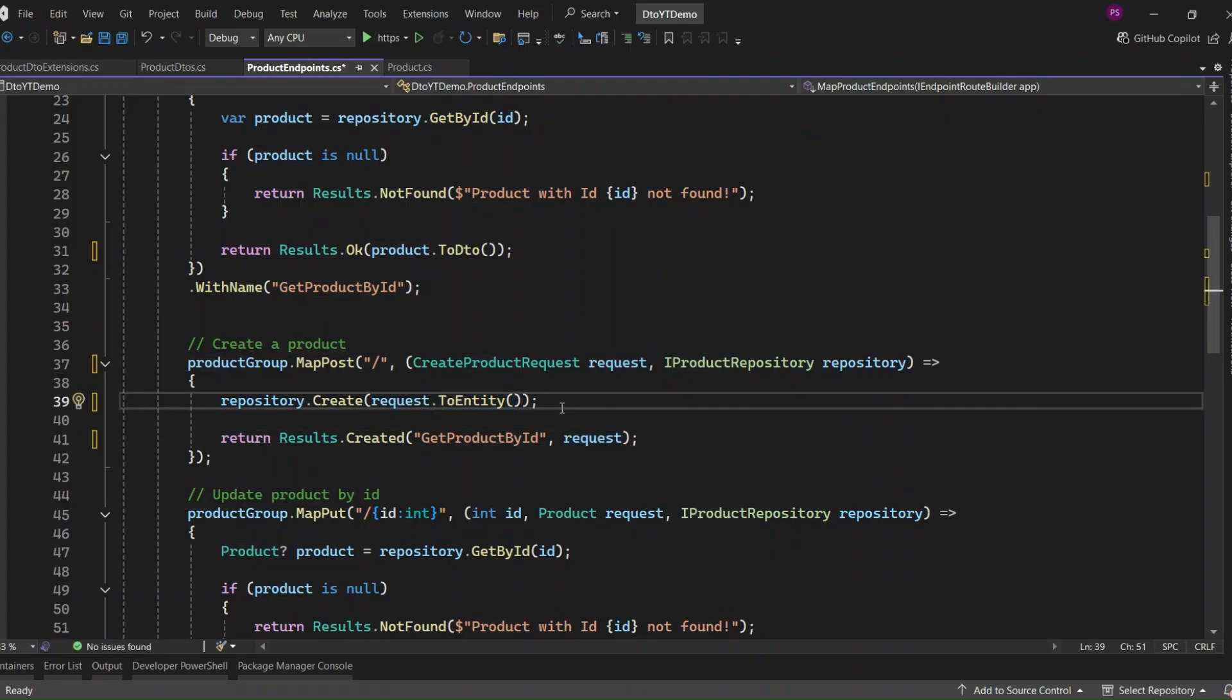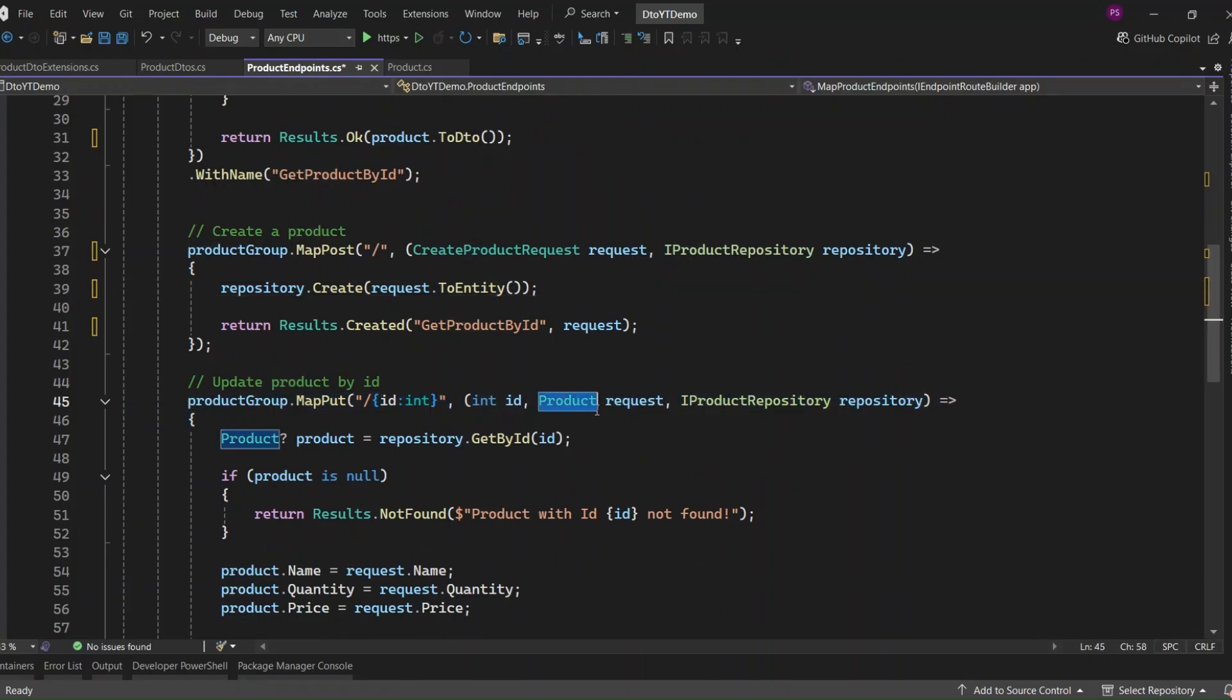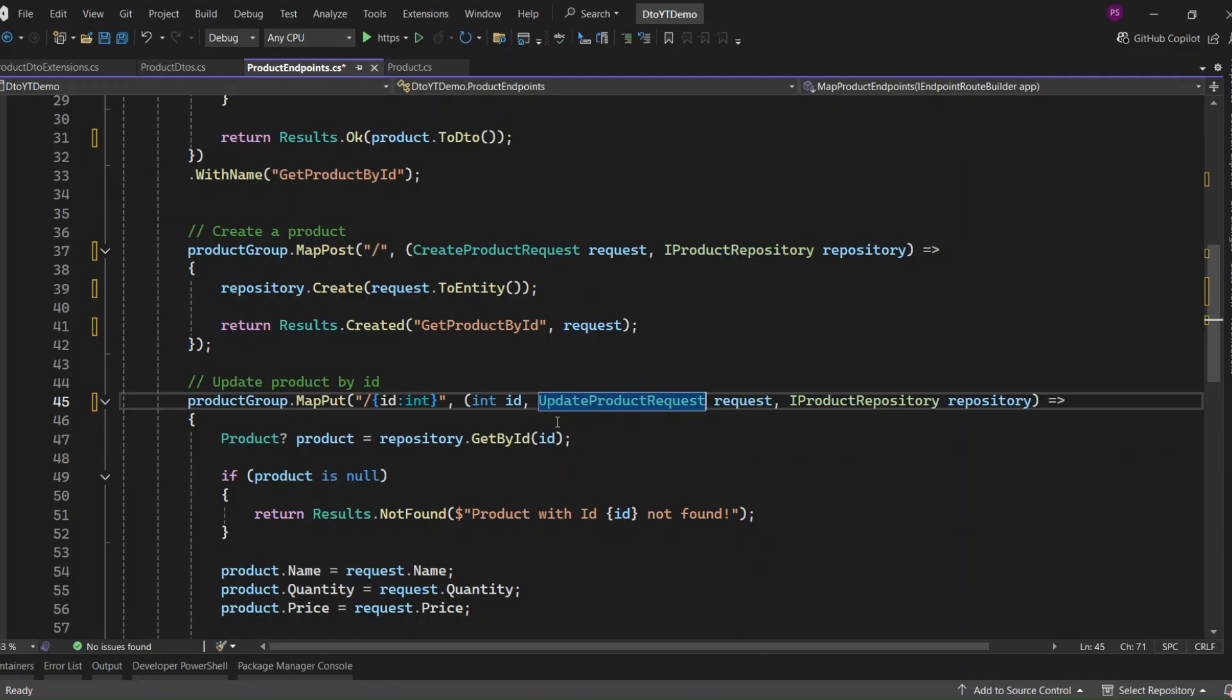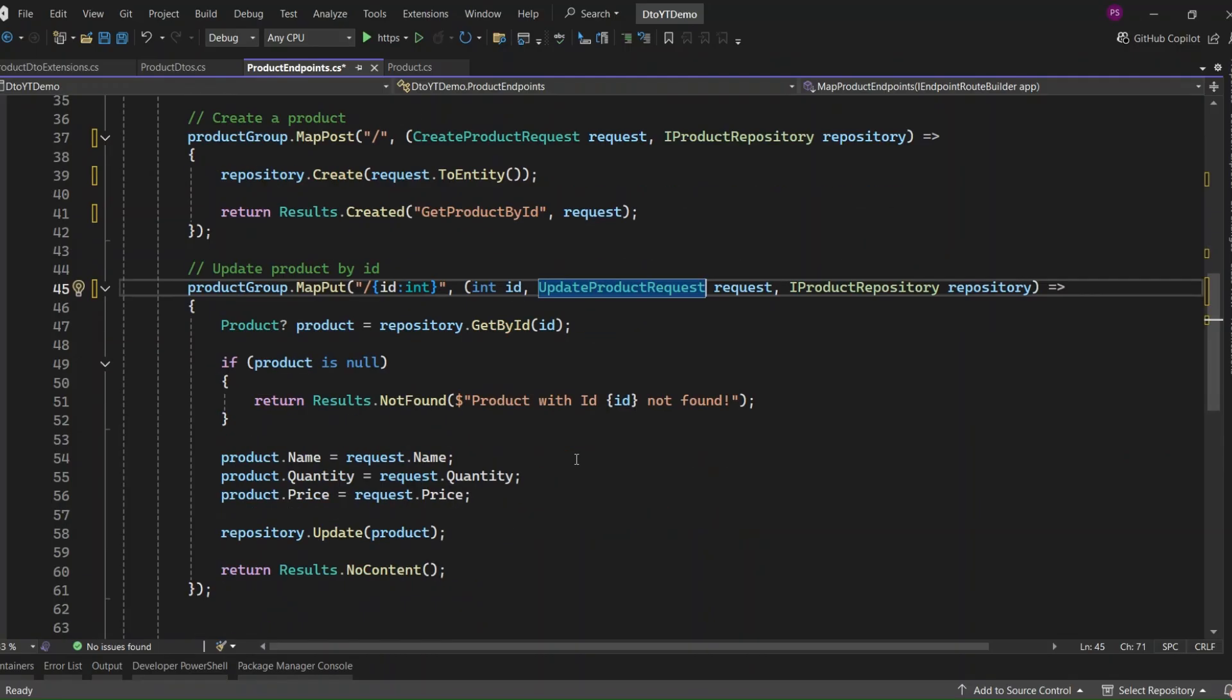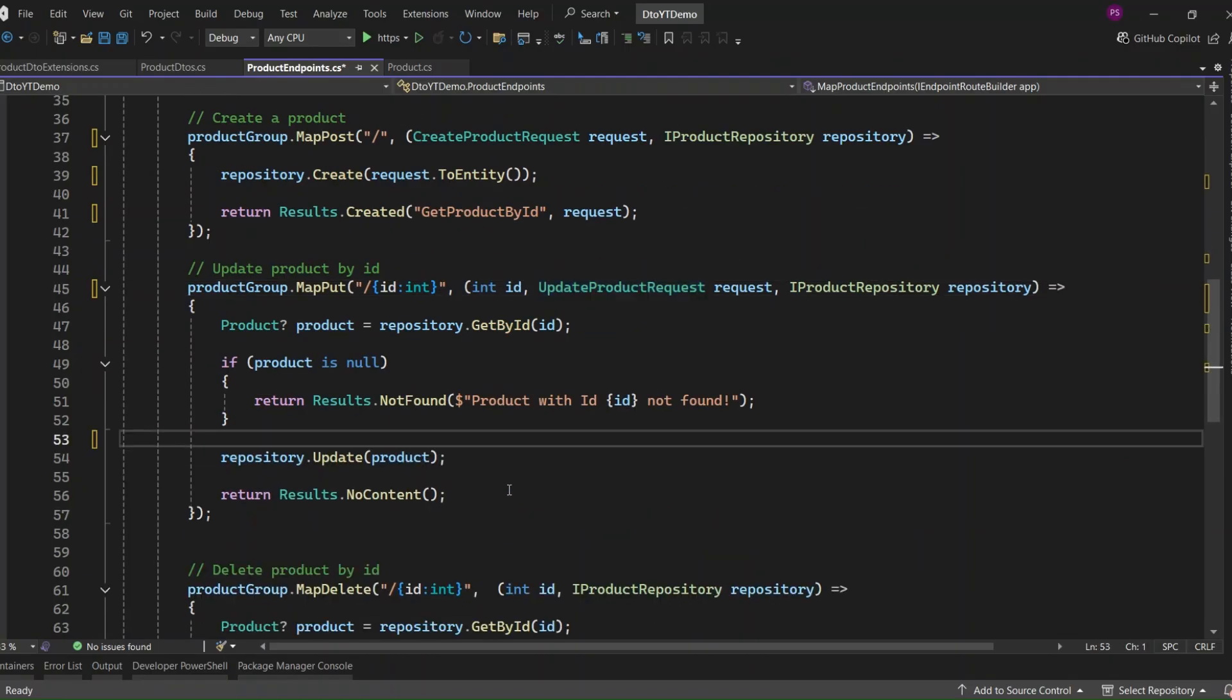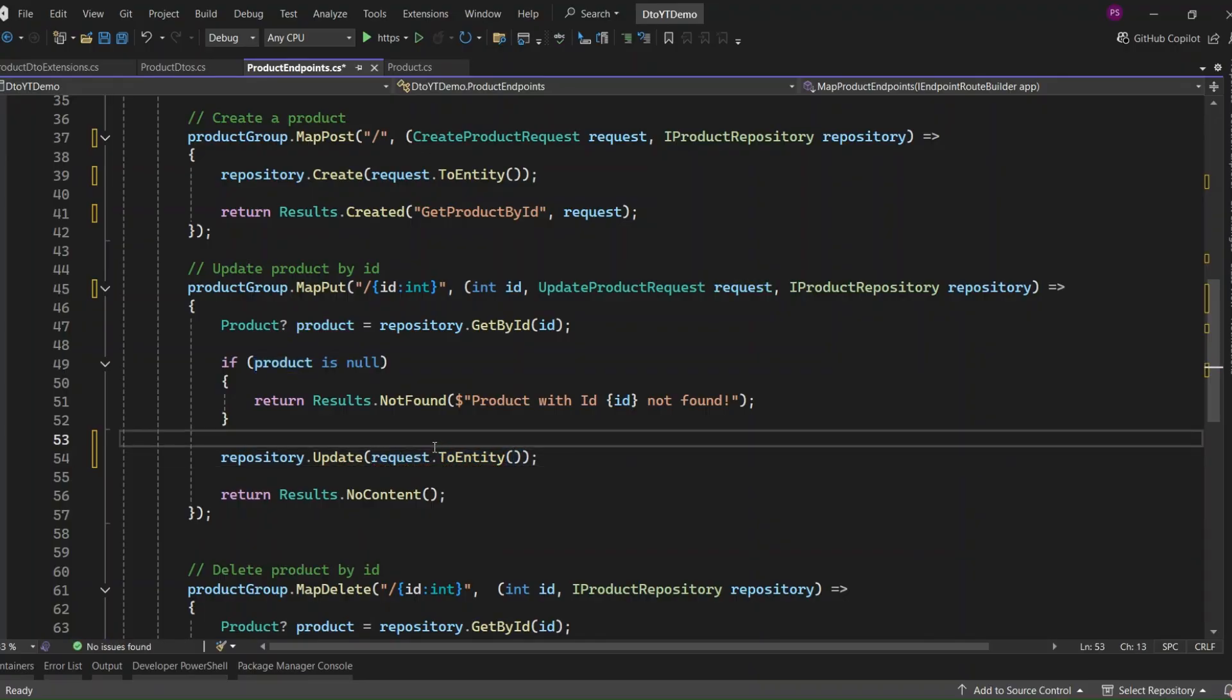Now let's move on to the put endpoint for updating an existing product. We don't want to accept a raw product entity anymore. Instead, we'll use our UpdateProductRequest DTO, map it manually, and then pass the mapped entity to the repository. We map the request to a full product entity using Request.ToEntity and pass that to our update method.